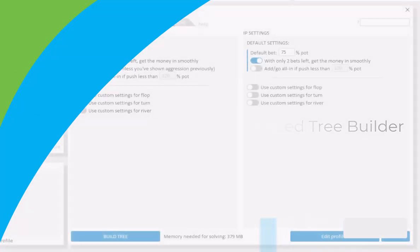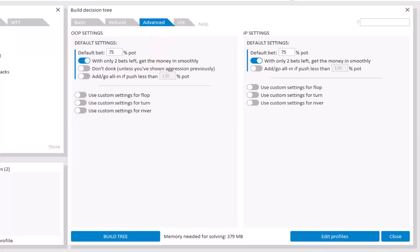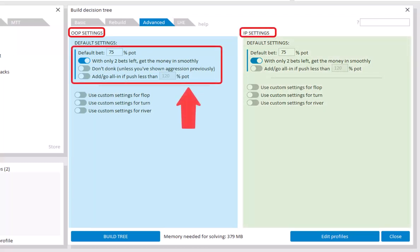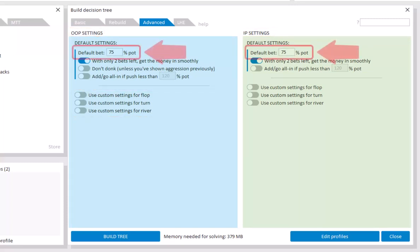And now we'll take a look at the advanced tree builder. In the advanced tree builder, you can set the strategy for OOP on the left and IP on the right. On top, there's a few general settings for each player. And below that, the option to set a betting strategy for the flop, turn and river. Most importantly, the first field for each player is the default bet. If you don't provide any specific instructions for a situation, then the tree builder will always just use the default bet.